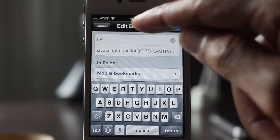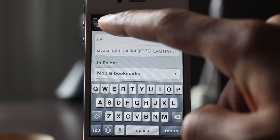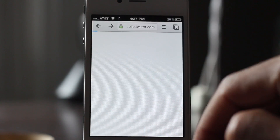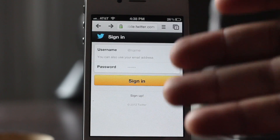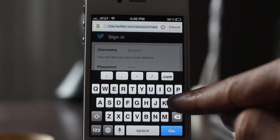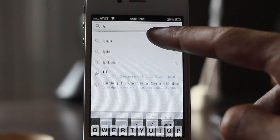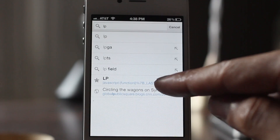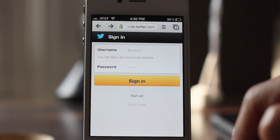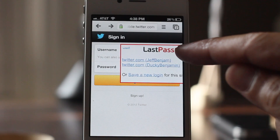All you need to do is create your bookmark — I've named mine LastPass — then paste in your JavaScript code or whatever code you want. Once you're on the site you want to use the bookmarklet on, simply type in the name of your bookmark. In my case it was LP, find your bookmark with the star next to it, tap it, and it will execute that bookmarklet just like that.